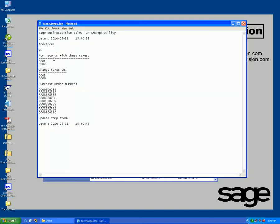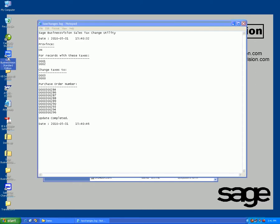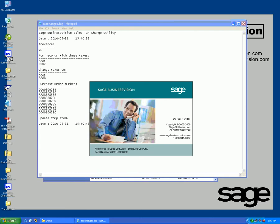Which tells me my purchase orders in Ontario with GST and PST - which is 0001 and 0002 - my intention is to change them to 0003 for those purchase orders I have listed here. It says the update is completed successfully. I'll go back into Sage BusinessVision again.